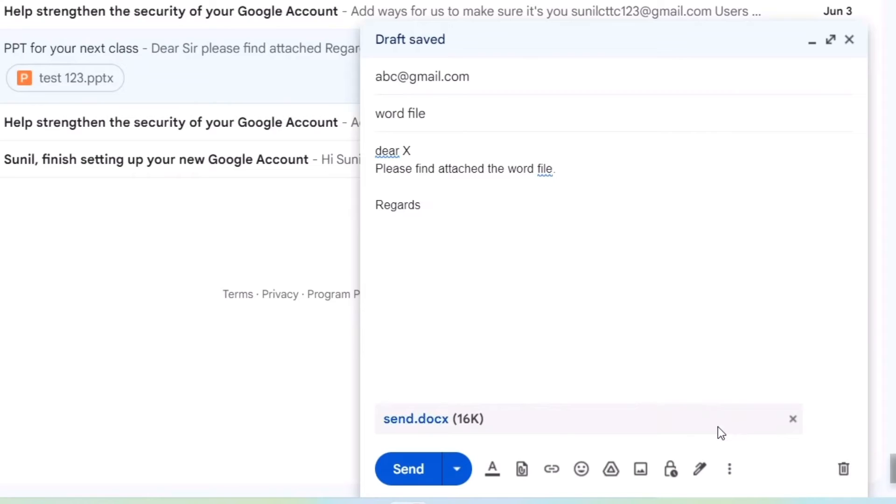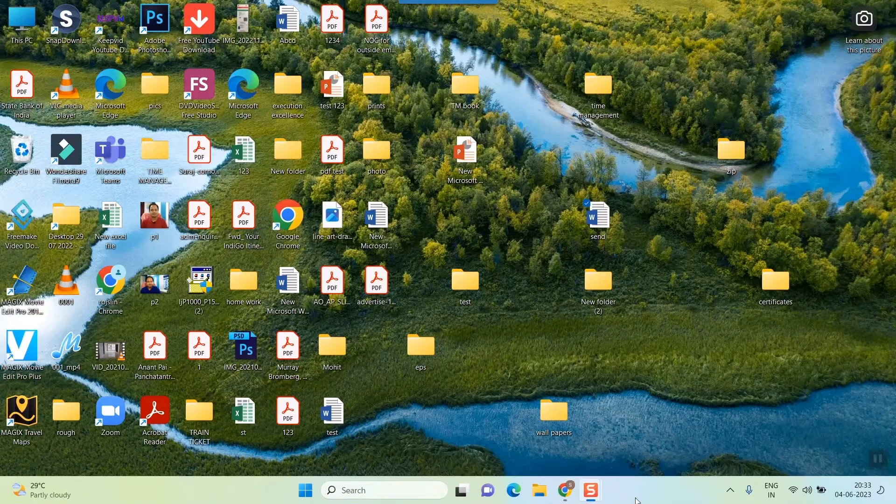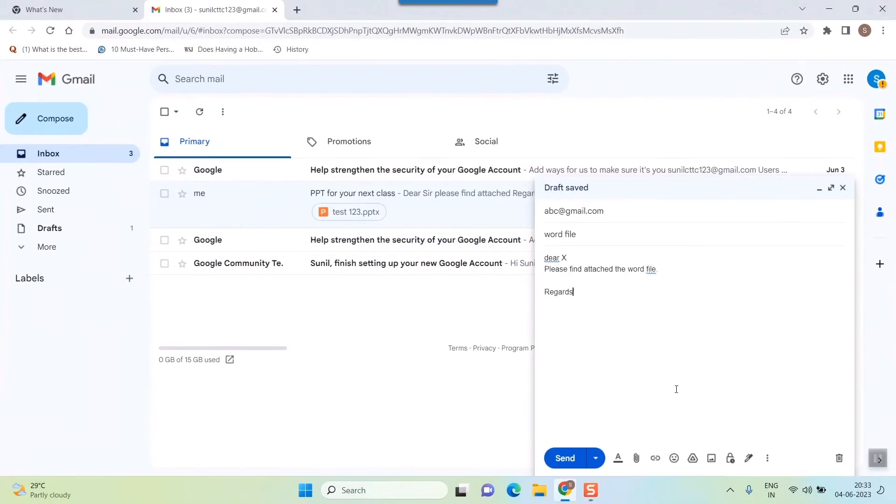You can see the process of uploading the document here. Within seconds it will be uploaded. Another process, I'll just remove this attachment. Once again I will show you another process, the simplest process.